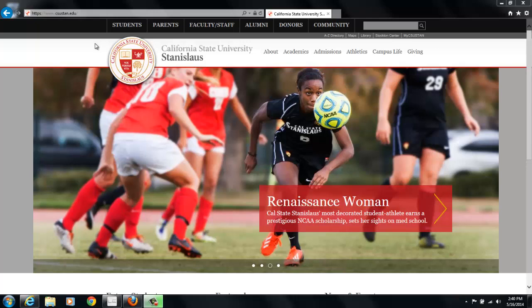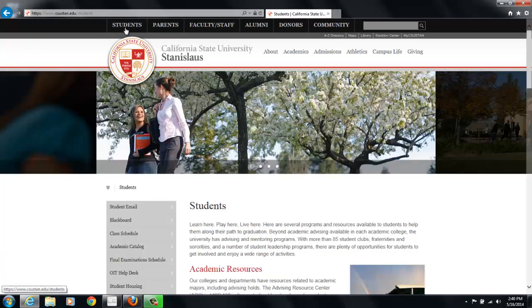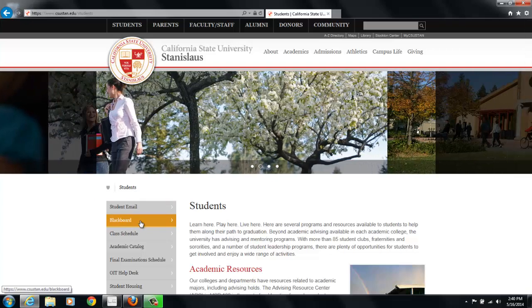You'll access it just like your email account. Start at the main website, csustan.edu, then navigate to the Students link at the top of the page. Once you're there, right underneath the Student Email link is the Blackboard link.